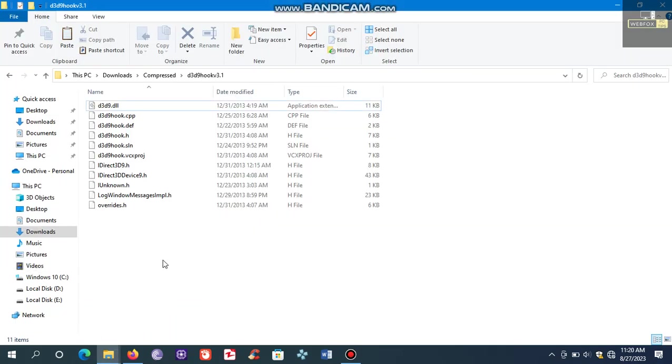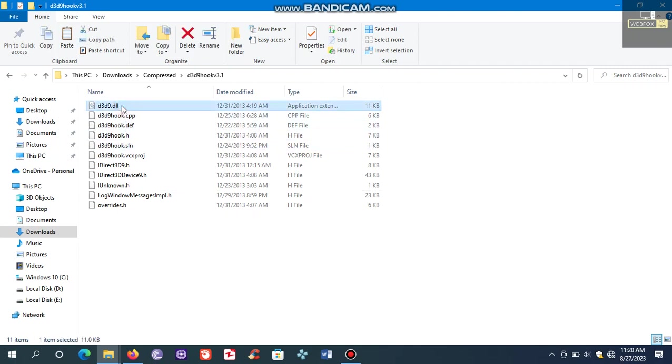After extraction, you will see various files in the folder, but we are going to need only one. This is the file that we need, d3d9.dll.